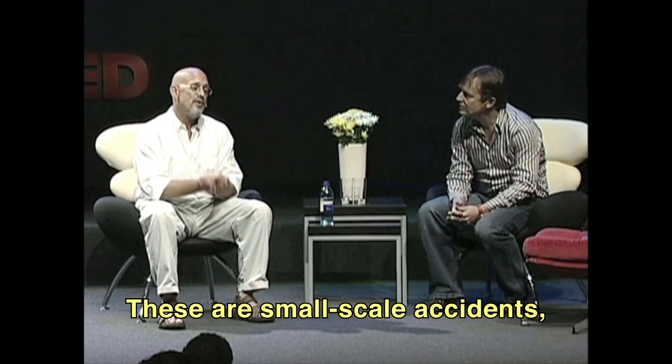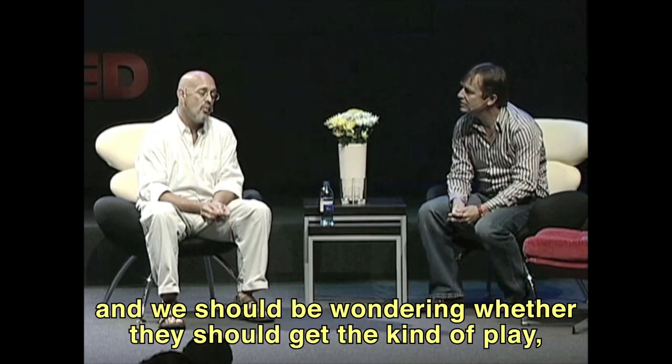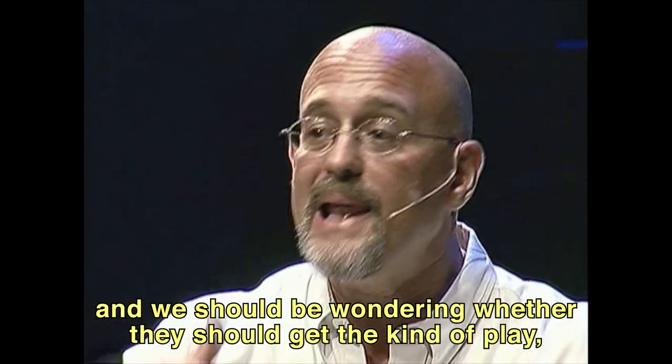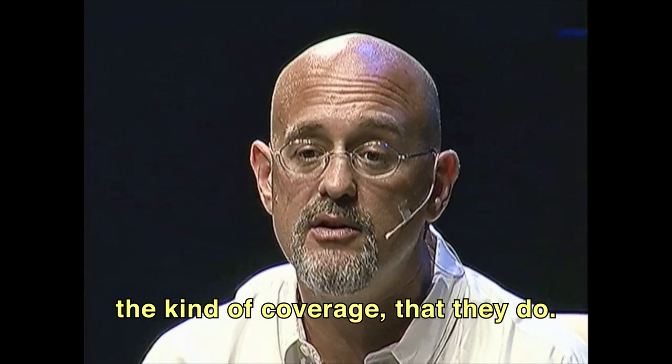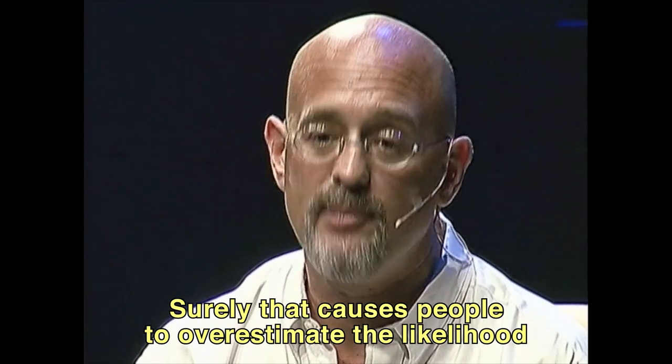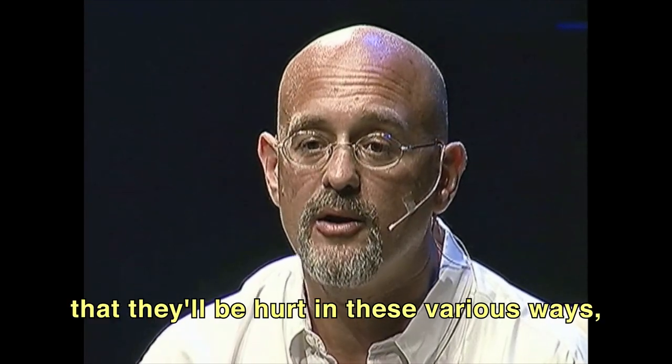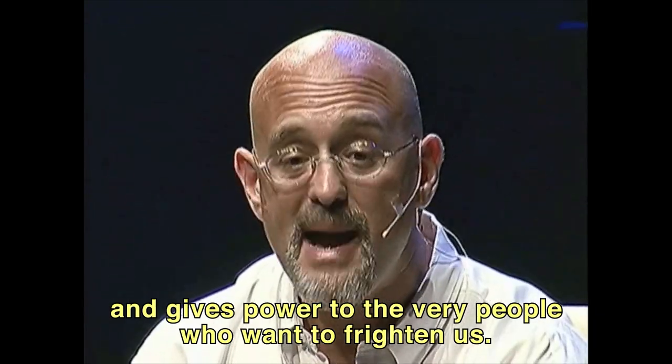Dan Gilbert, professor of psychology at Harvard University, said it best: These are small-scale accidents and we should be wondering whether they should get the kind of play, the kind of coverage that they do. Surely that causes people to overestimate the likelihood that they'll be hurt in these various ways and gives power to the very people who want to frighten us.